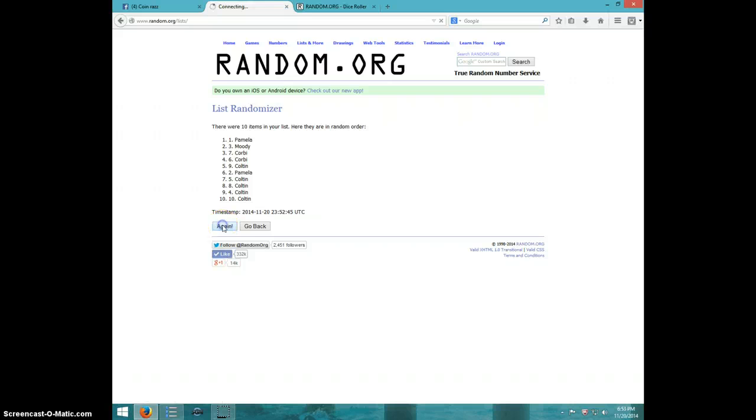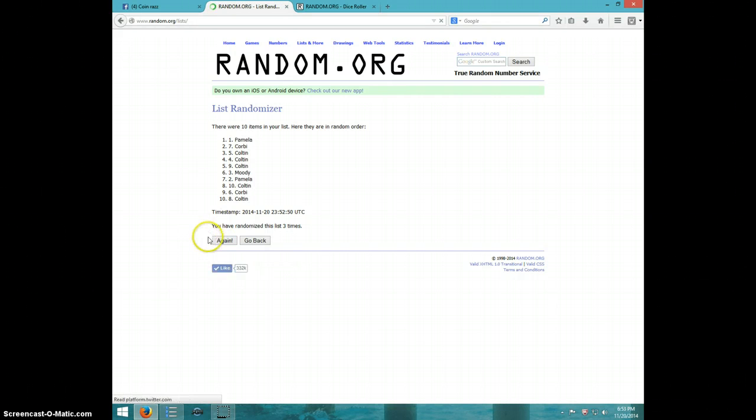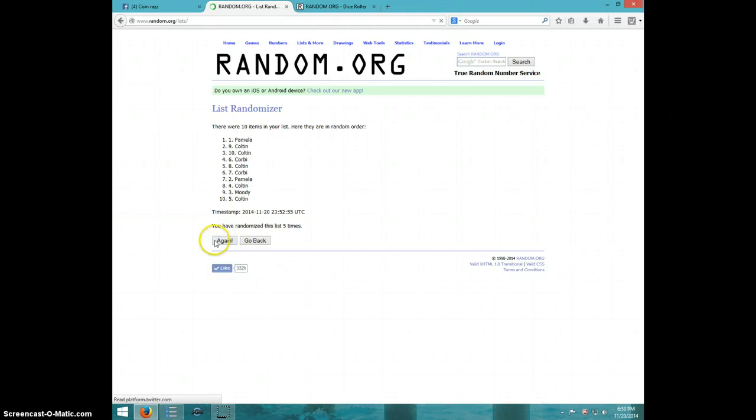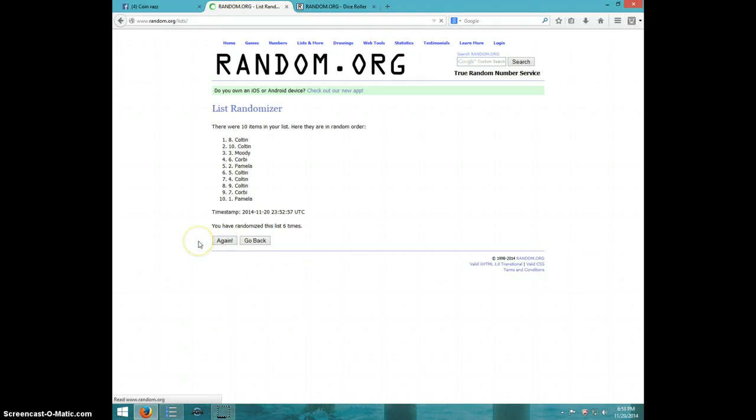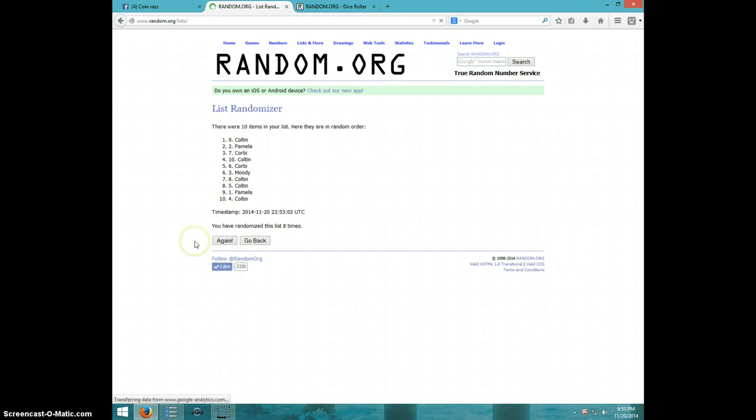One, two, three, four, five, six, seven, eight. Colton on top, Colton on bottom after eight.